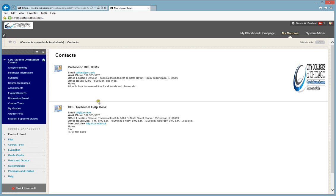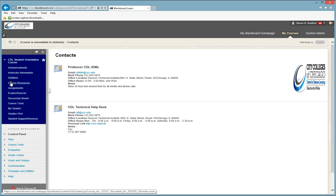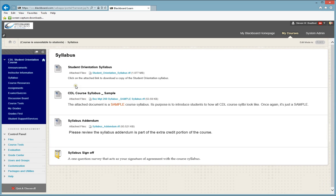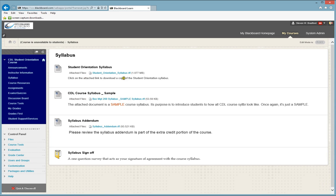If you have technical support that you need, you would use this information here. Under Syllabus, you may find a lot of different information on the syllabus, but the three standard items that you will find will be the Syllabus, the Syllabus Addendum, and the Syllabus Sign Off.